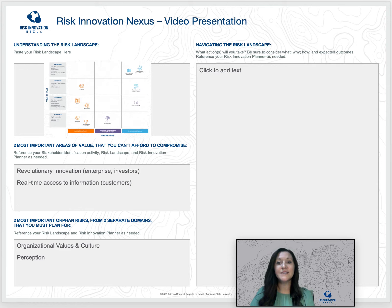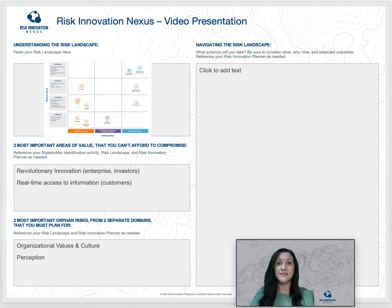Next, get right to the point by sharing the two most important areas of value and two most important orphan risks. While presenting, take a few minutes to deep dive into the areas of value you can't afford to compromise — what is most important, to whom, and why it is crucial to your organization or project that this value is considered.